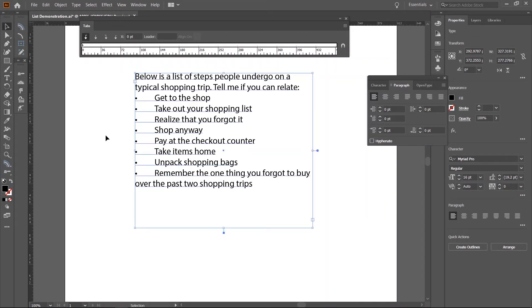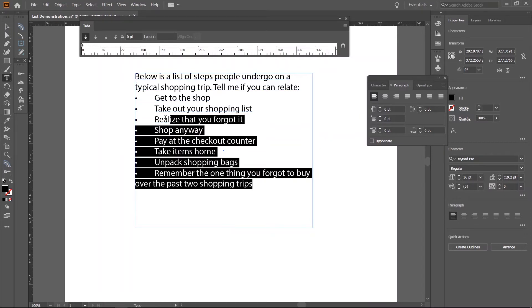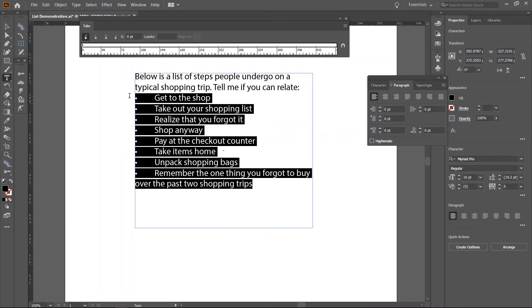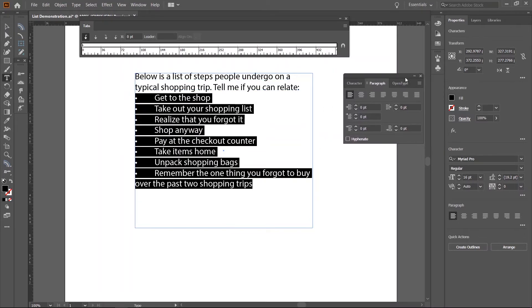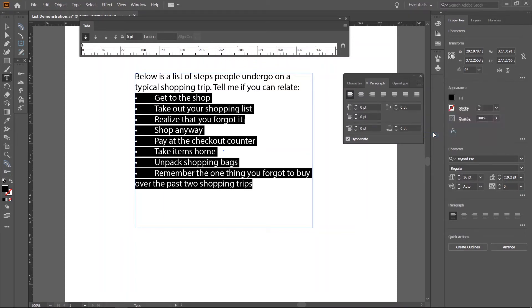Now that we've got the bullet points and tabs in place, we can begin to manipulate the indents and tab spacing. Make a selection of the list portion of the text. Go to the paragraph panel and click on the menu button on the top right of the panel. Then, reset panel. This will clear out any pre-existing settings that could cause problems.